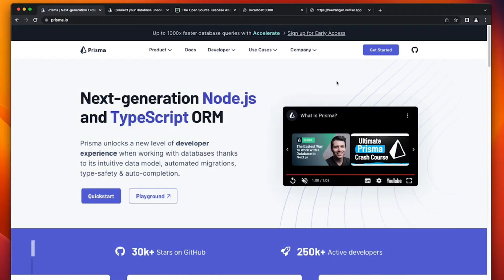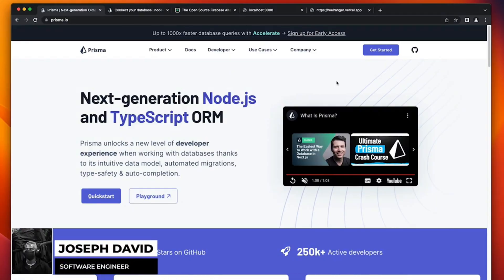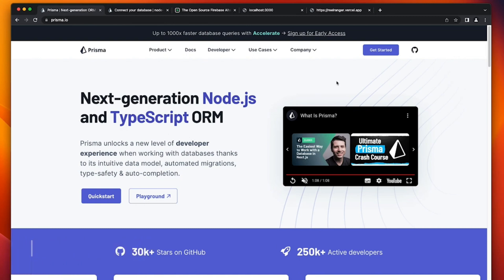Hey guys, Joseph David here, and welcome back to this Next.js tutorial. In this part of the tutorial, we'll be looking at how to set up Prisma and Supabase, which are going to be important to implement our watchlist functionality in our movement management app.